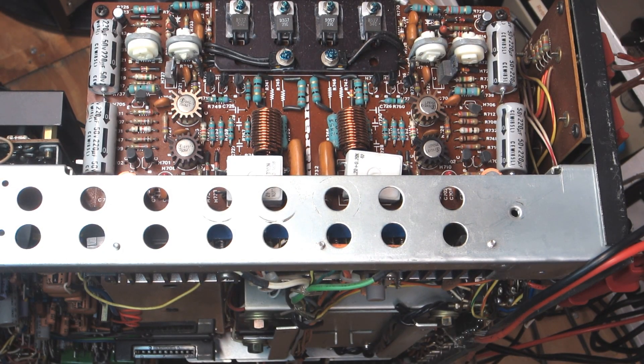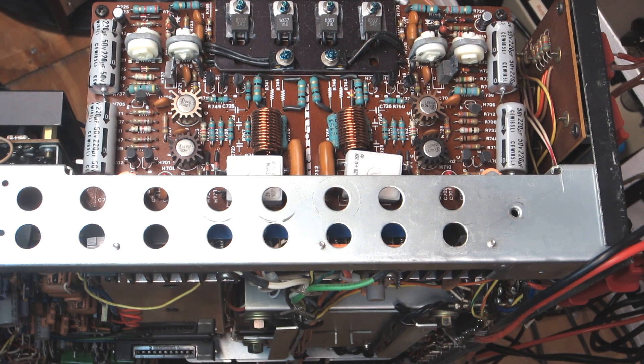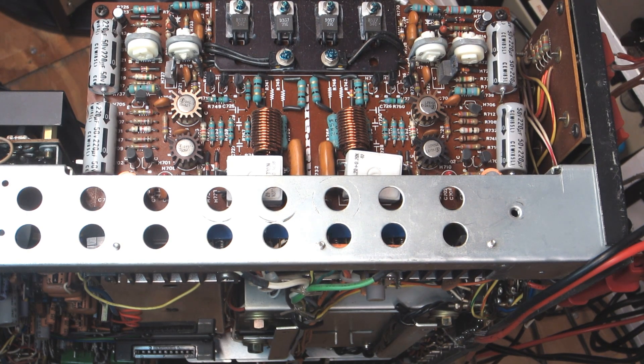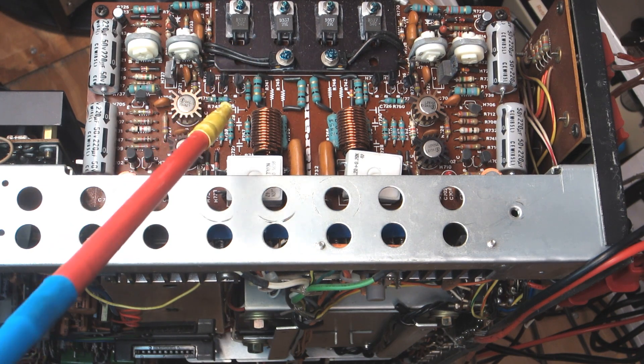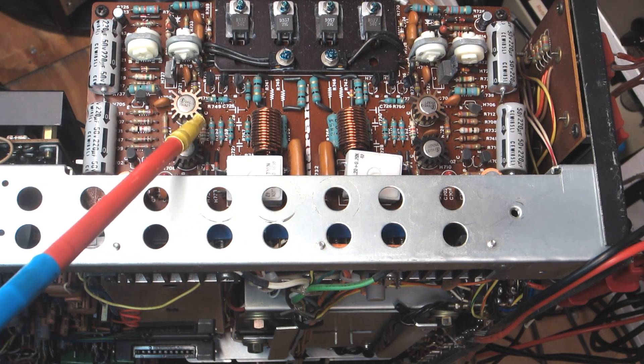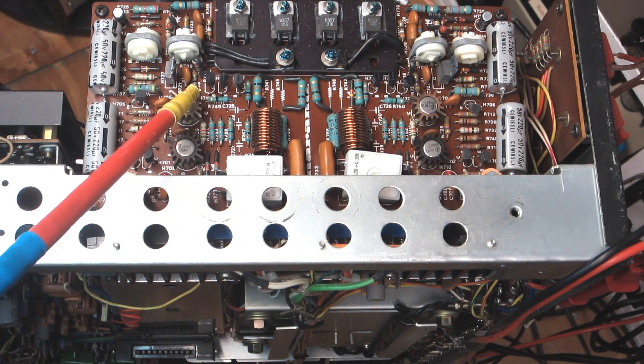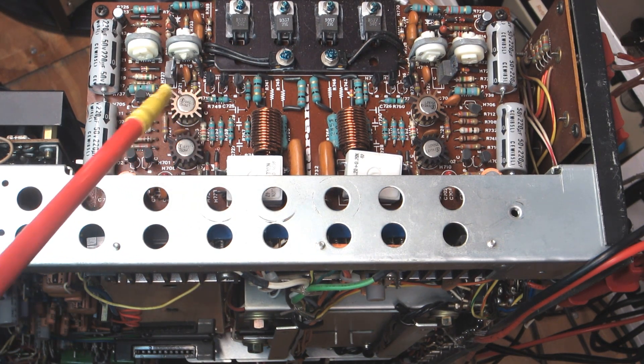I'm Retro Electro Tech and I wanted to cut back in for a brief part two going over the biasing procedure for this Marantz model 4300 receiver.